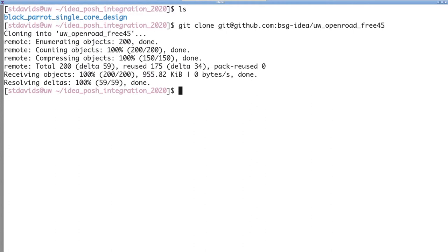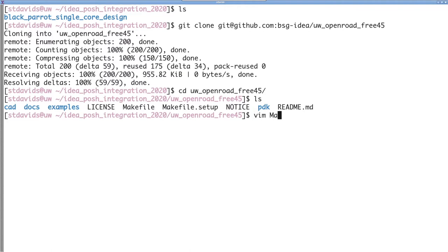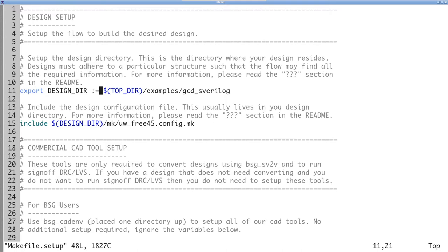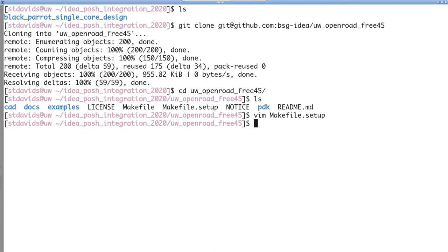We will start by downloading the flow from GitHub. Once downloaded, there are only two things we need to do before we're ready to start building the chip. First, we need to open up the Makefile.setup and find the design directory environment variable to point it to the design that we want to build.